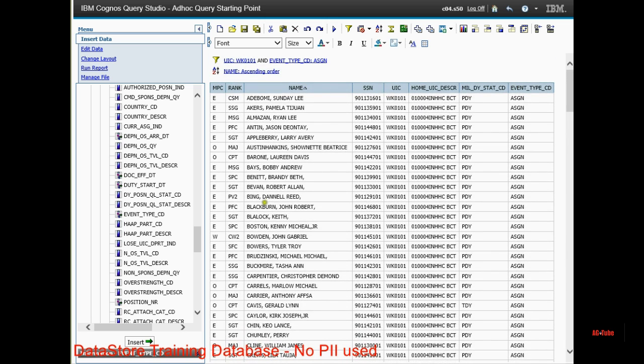Again, that was Data Store Basics. Stay tuned for more AG2. Thank you.